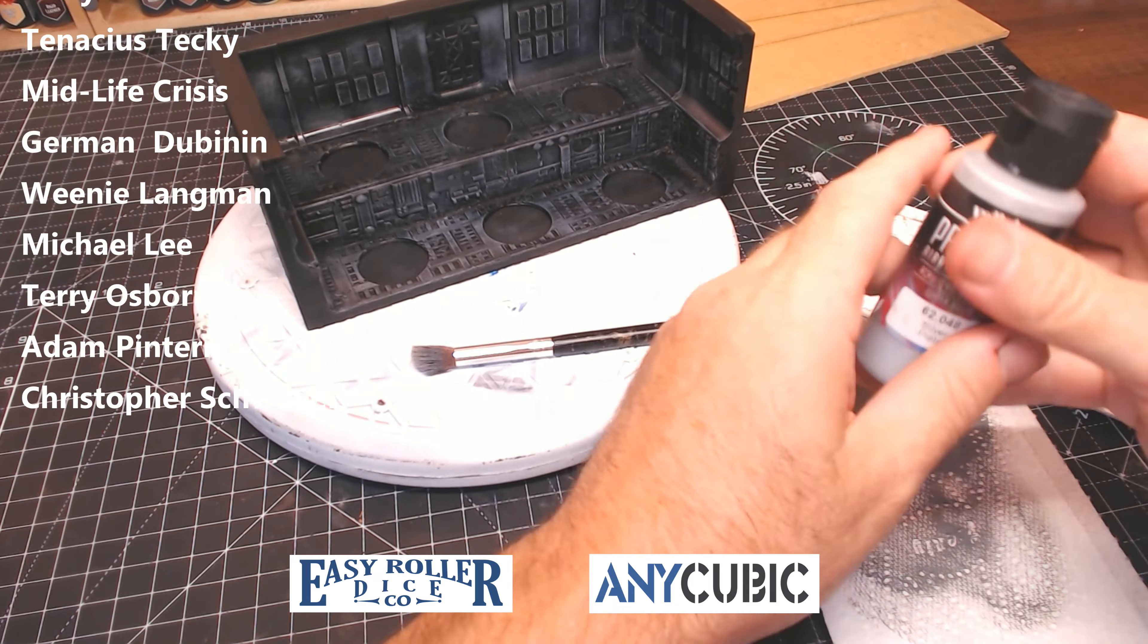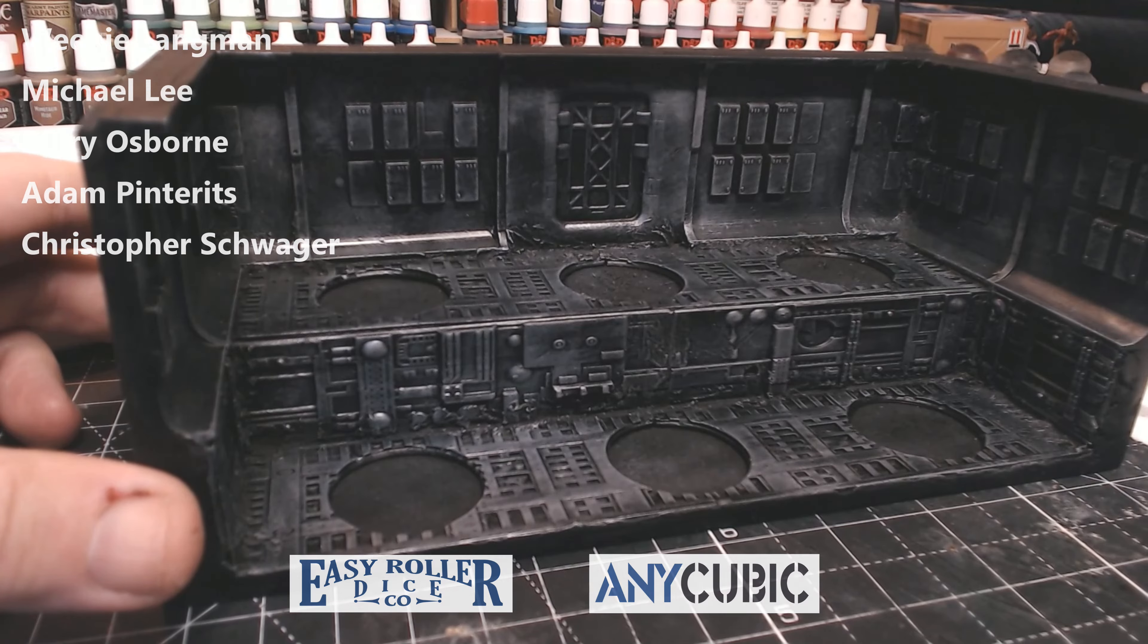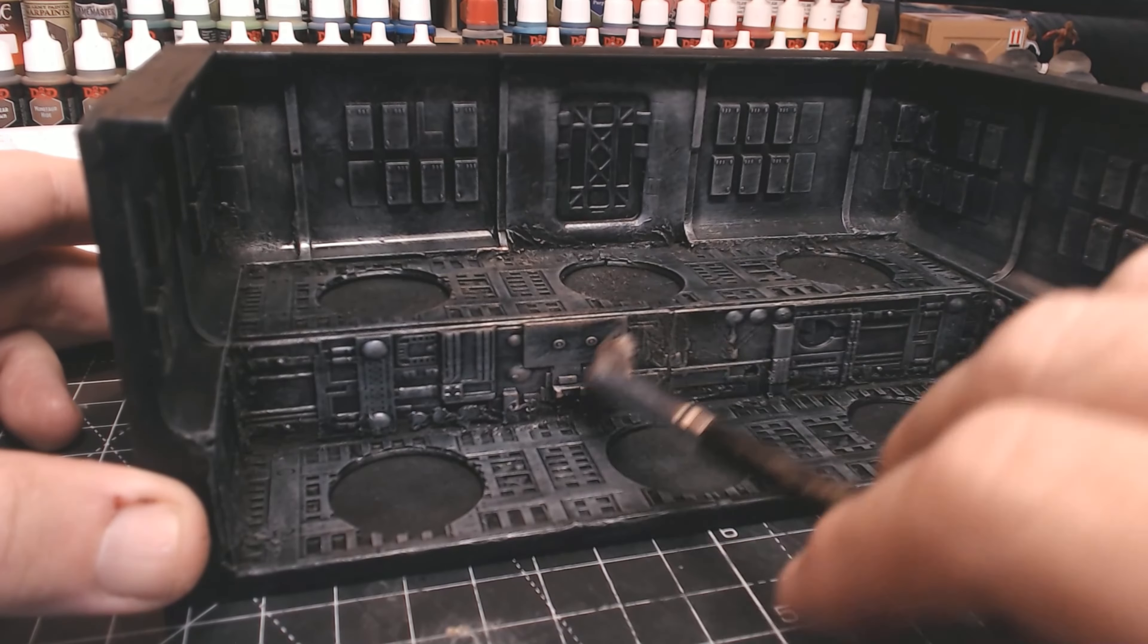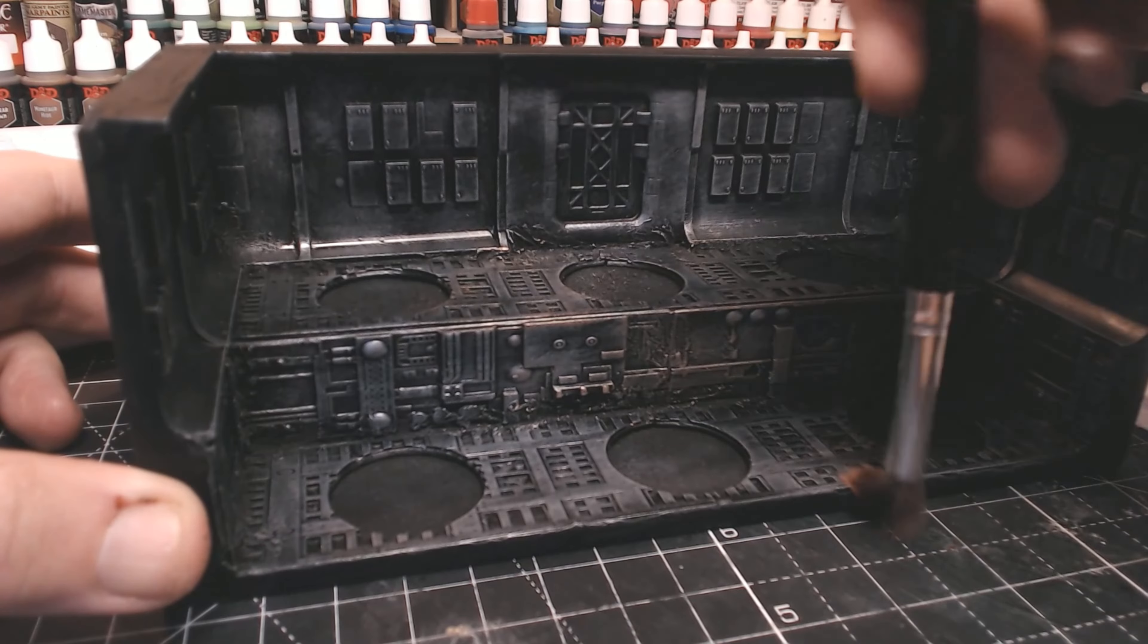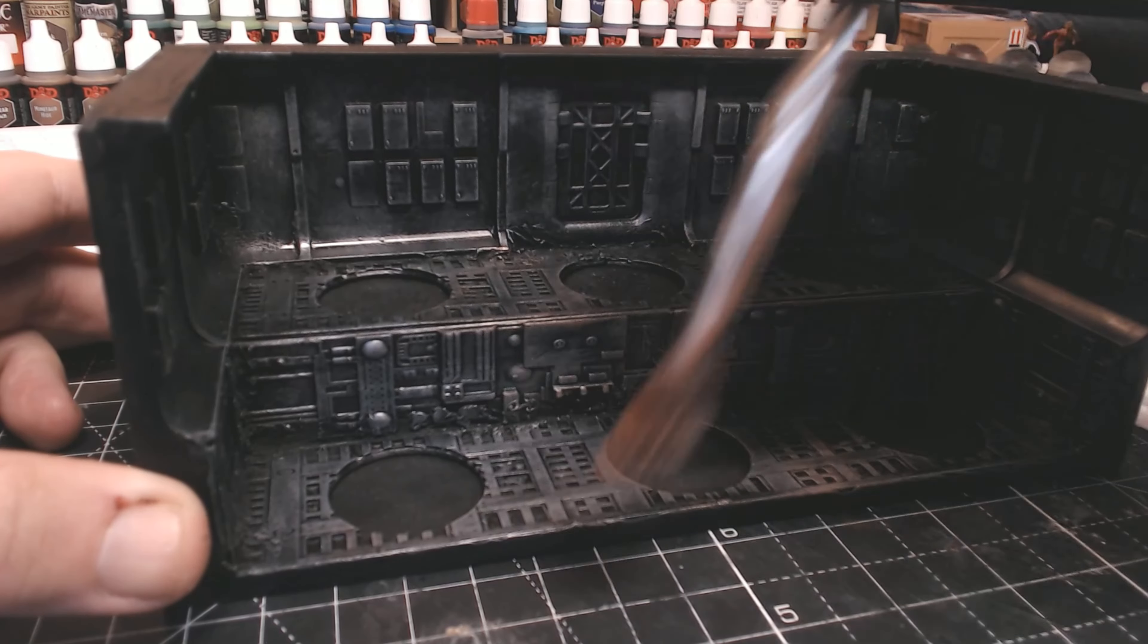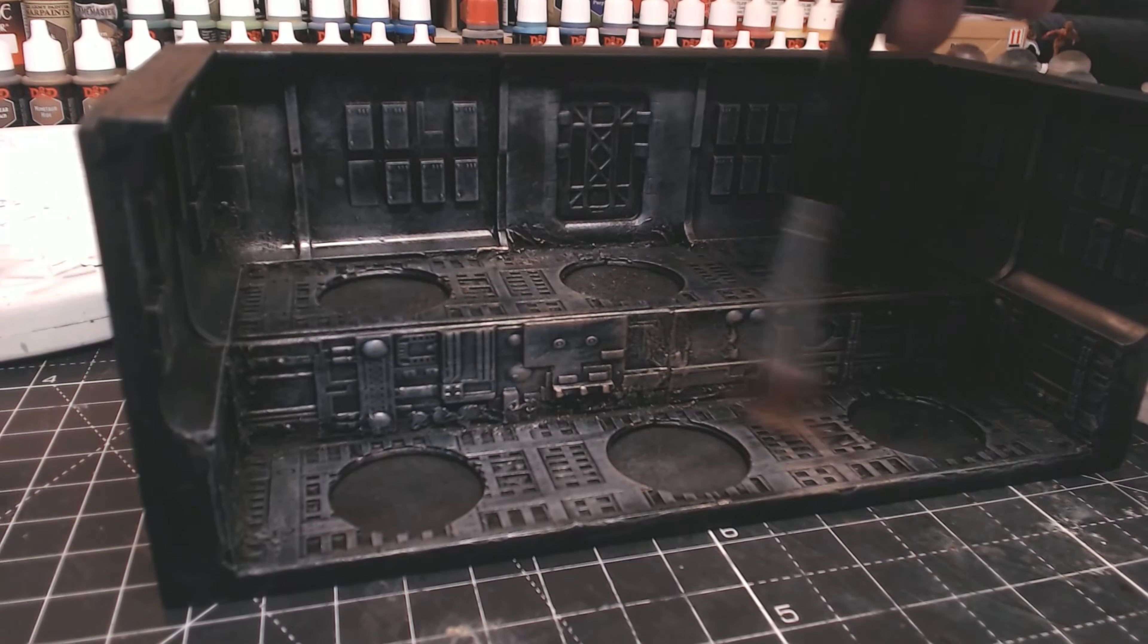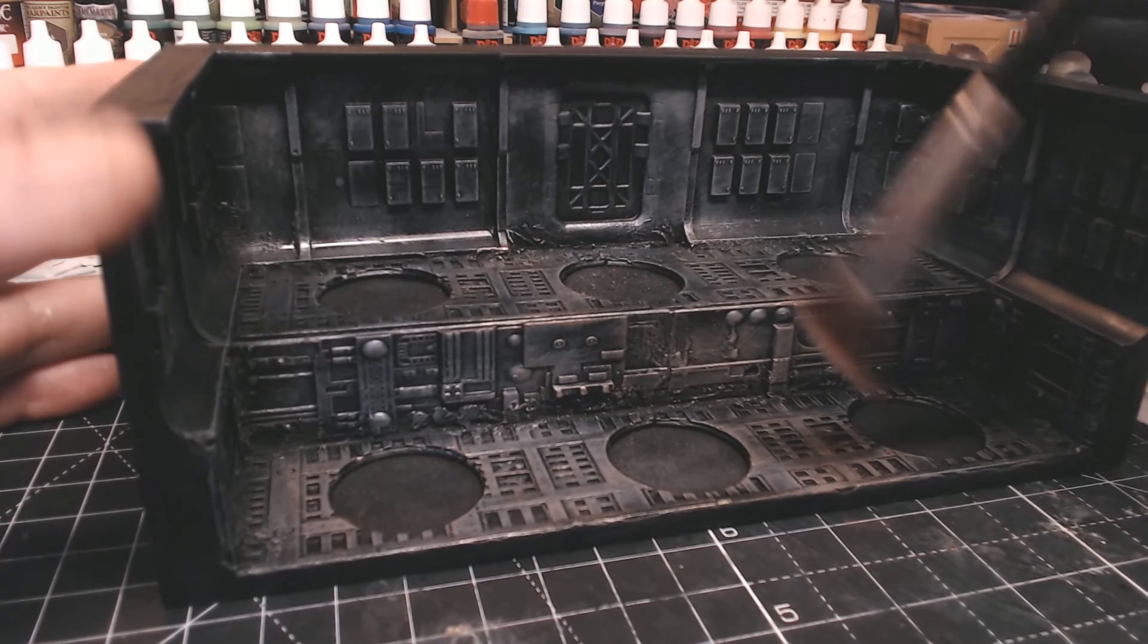And if you do become a Patreon, you'll be able to see what I'm currently working on before it comes out on YouTube, which is pretty cool. Because at the moment I'm making another display case for the Orcs, and I'm really pleased with how that's come out.